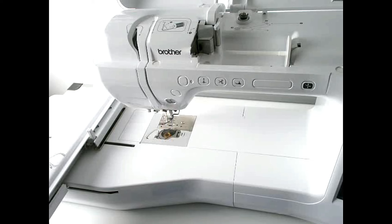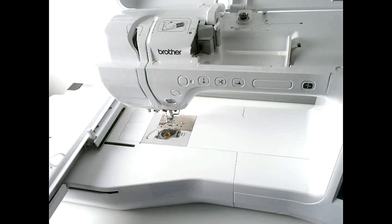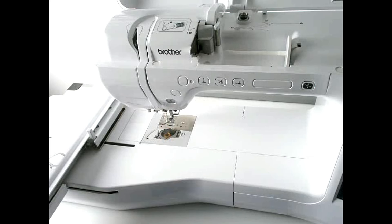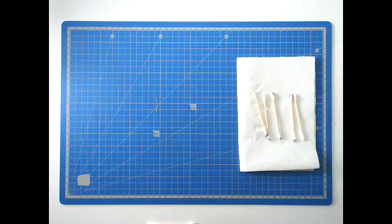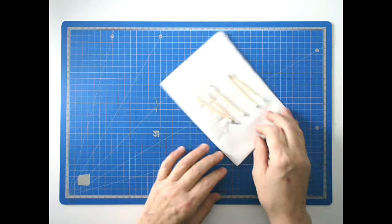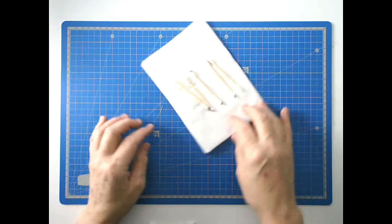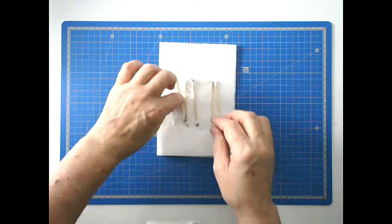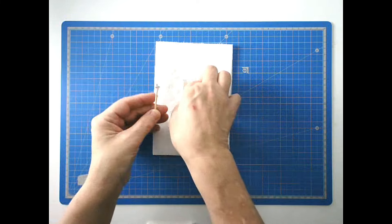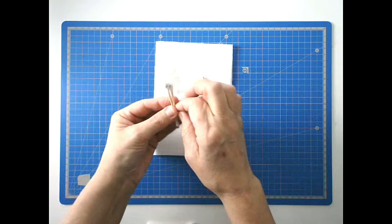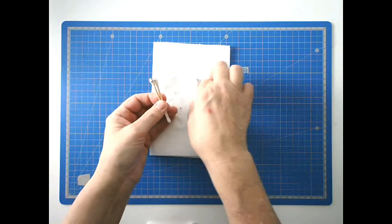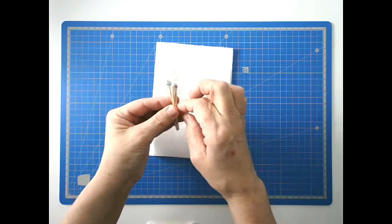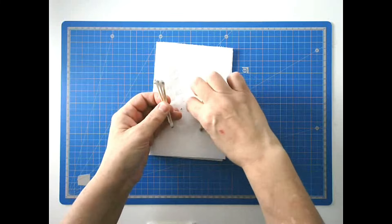You can do that a couple of times and that should clean out any debris that's trapped between the tension plates, or tension discs, whatever they are. I'm not very good with machine parts. And that's all the dirt that came out of the bobbin race there. It's pretty gross.